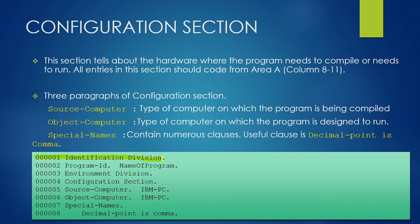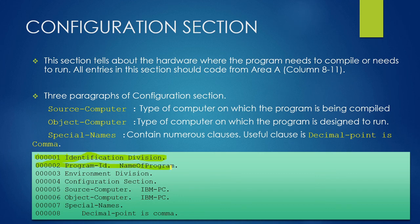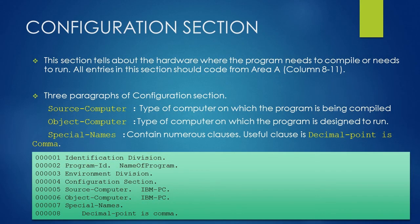In Identification Division, we have just mentioned the program name using the Program ID Paragraph. In the Environment Division, we have used Configuration Section under it.